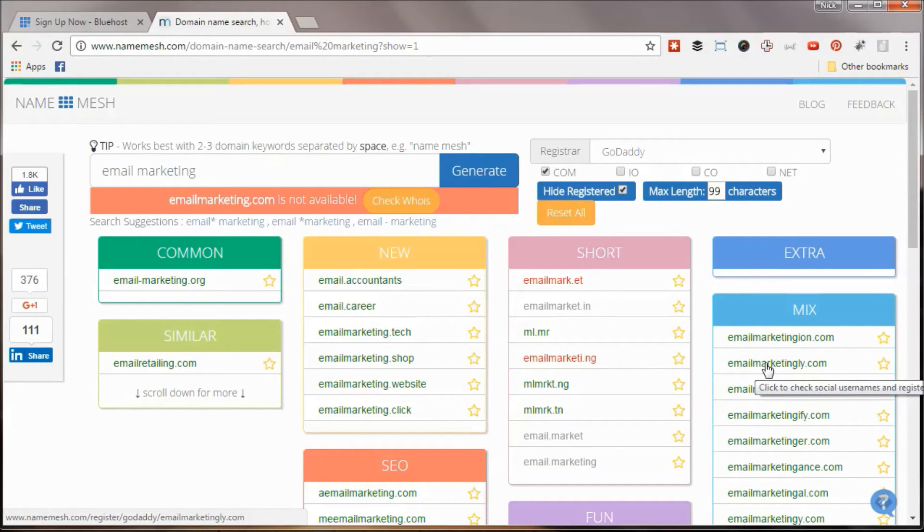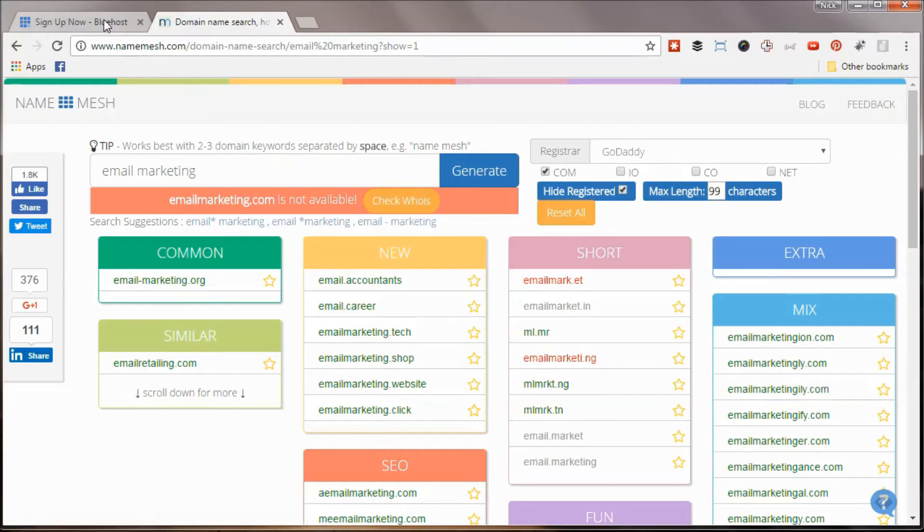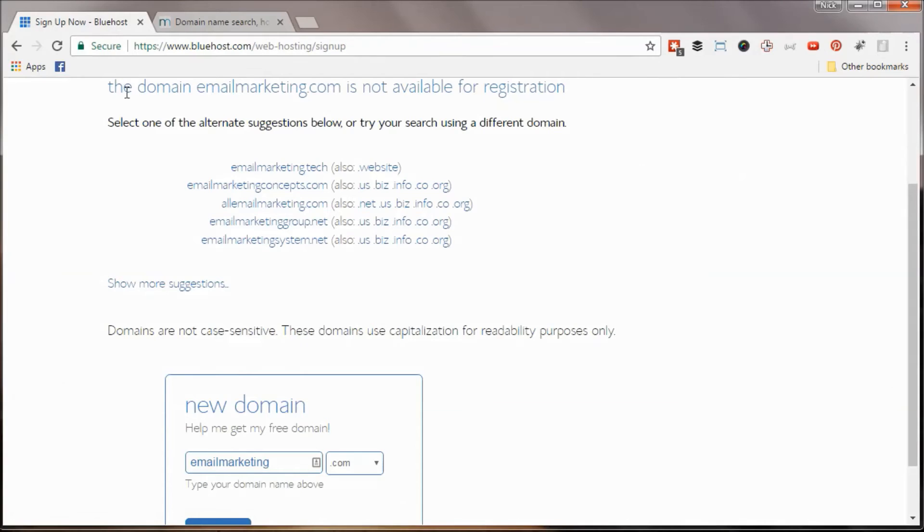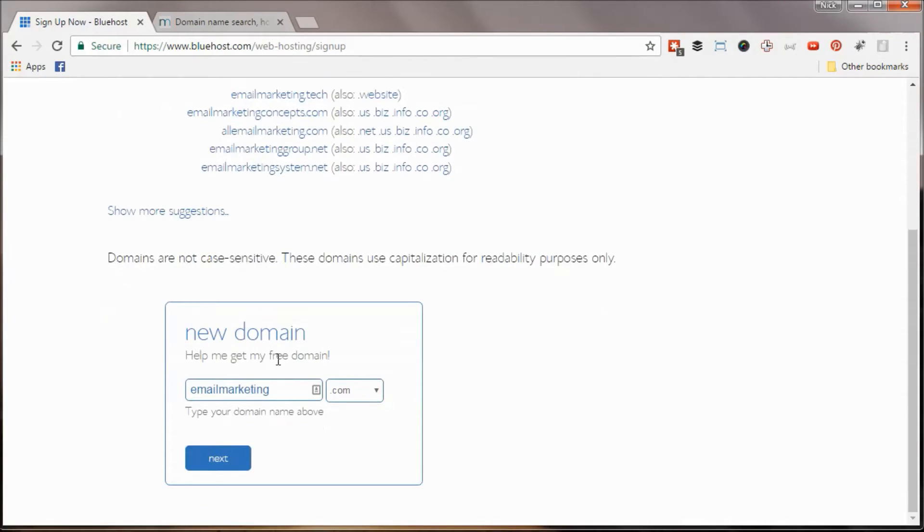I thought that was kind of unique and brandable. It sounded kind of startup-y. So I'm going to go with that one and see where that takes me.